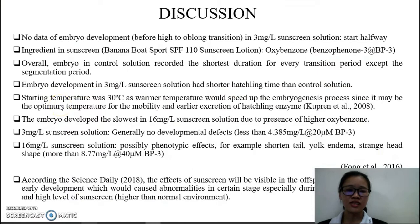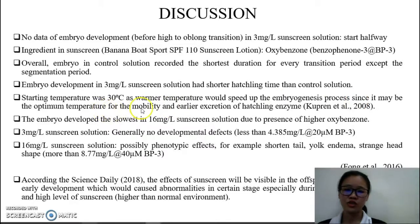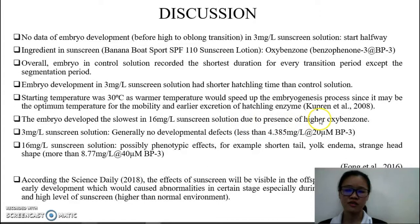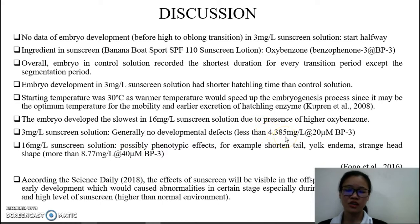This is because the starting temperature in the 3 mg/L sunscreen solution was 30°C, and a warmer temperature speeds up embryogenesis since it can be the optimum temperature for mobility and earlier excretion of hatching enzyme, according to Fong et al. 2008. The embryo developed the slowest in the 16 mg/L sunscreen solution, as expected due to high oxybenzone concentrations. In the 3 mg/L sunscreen solution, which is less than 4.35 mg/L according to Fong et al. 2016, there are generally no developmental defects in the embryo.